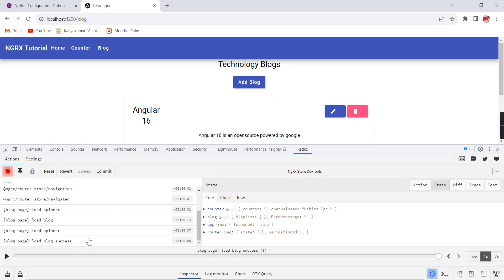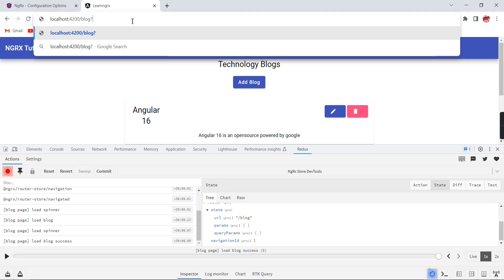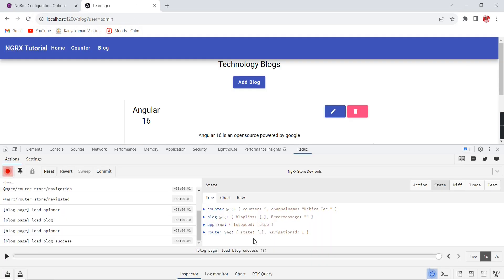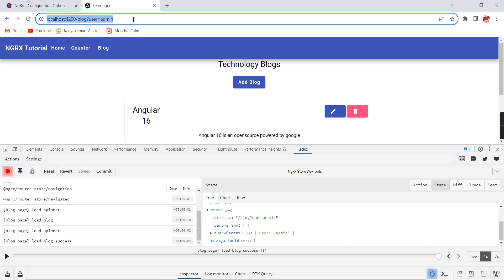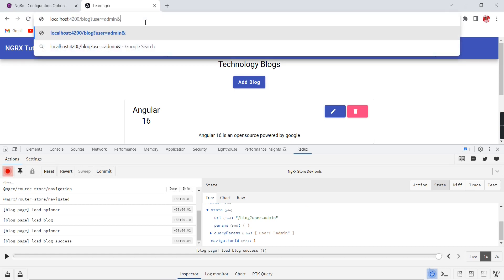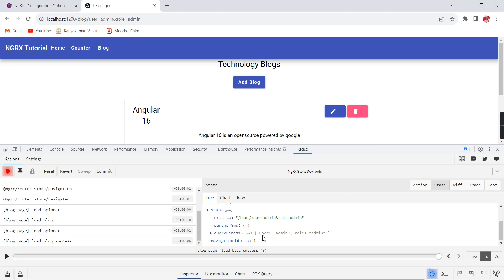Now refreshing the screen, in our router state we can see only the minimal information: URL, params, and query params. Currently we don't have any params or query params, so for testing purposes I am manually adding one query string. Now we are able to get the query params. Let me add one more value — we can get both query params.